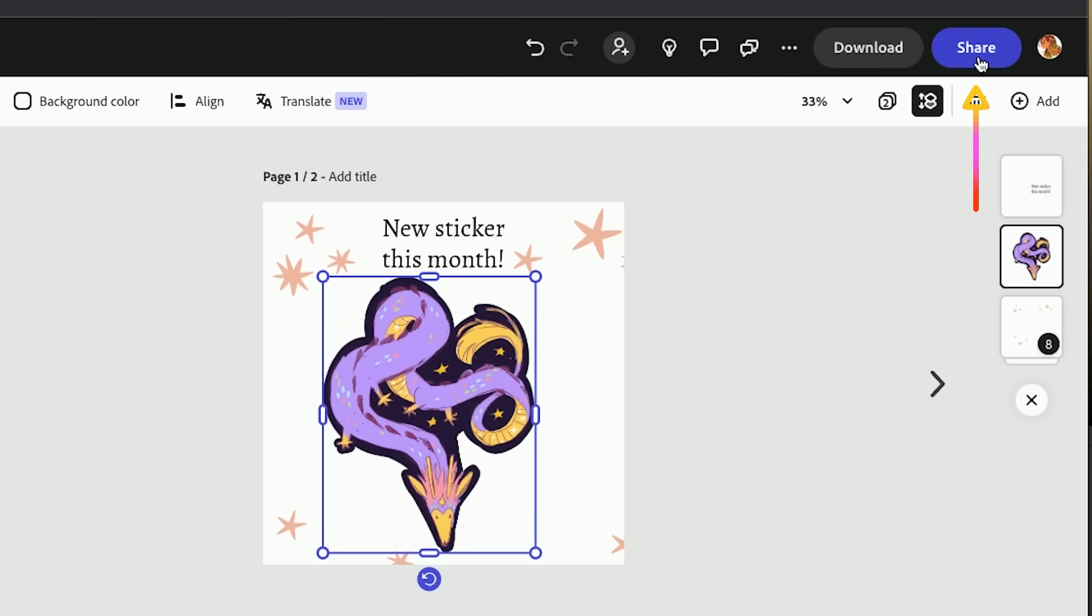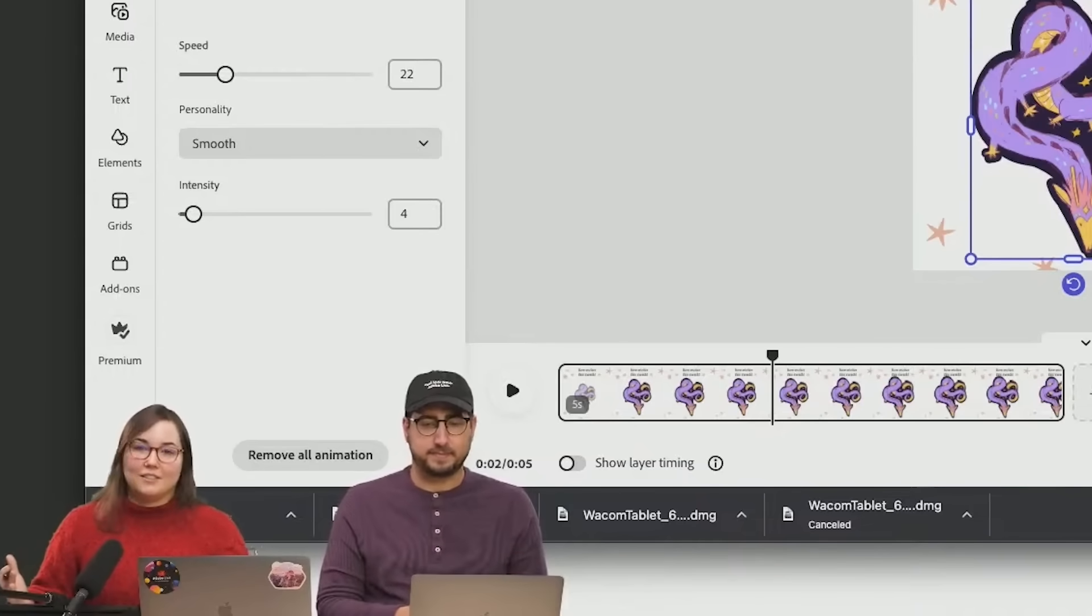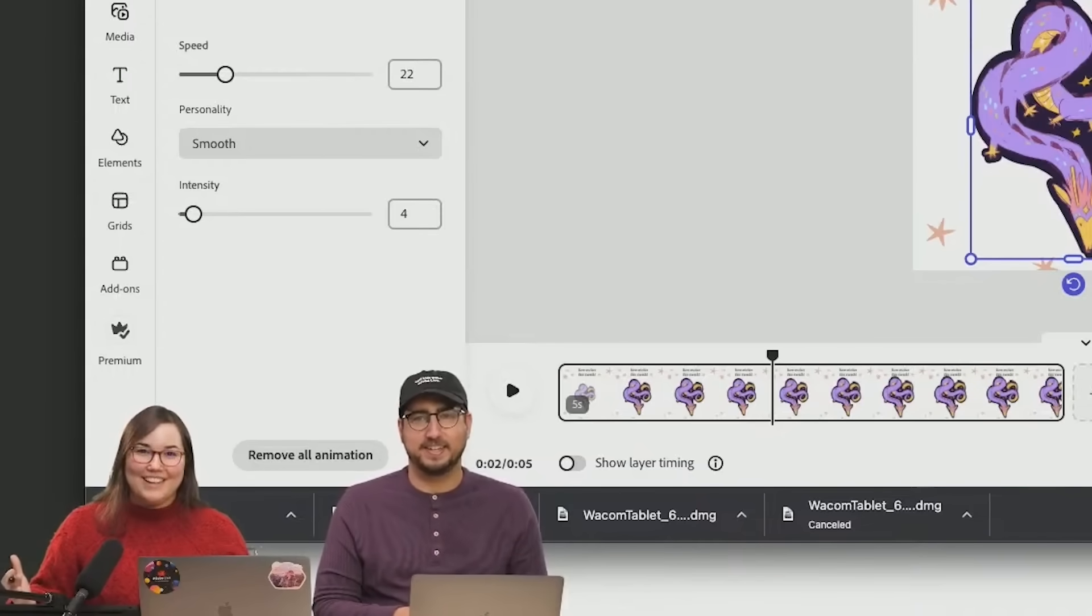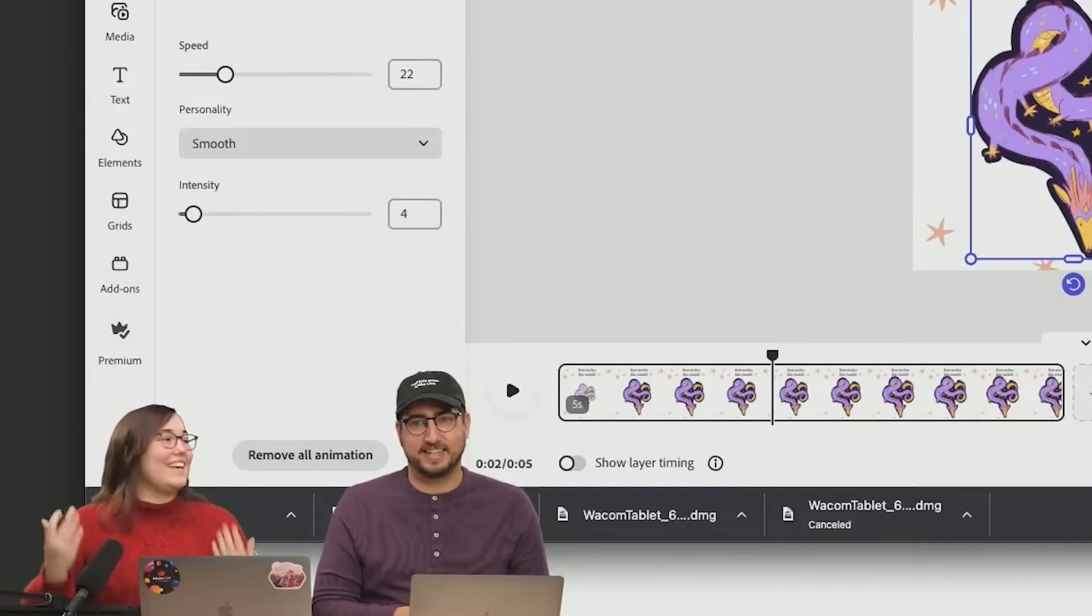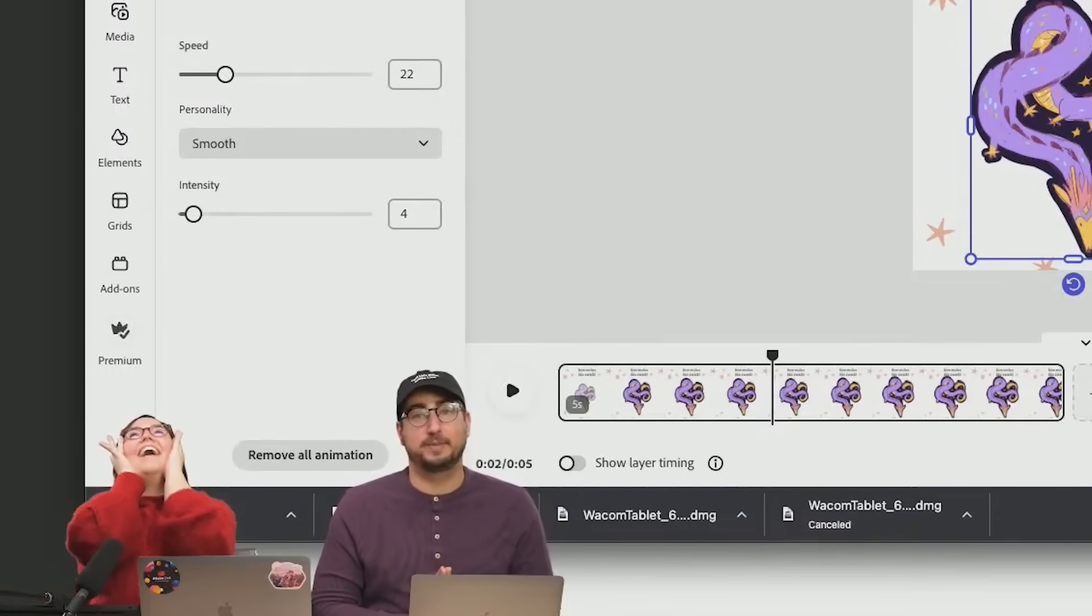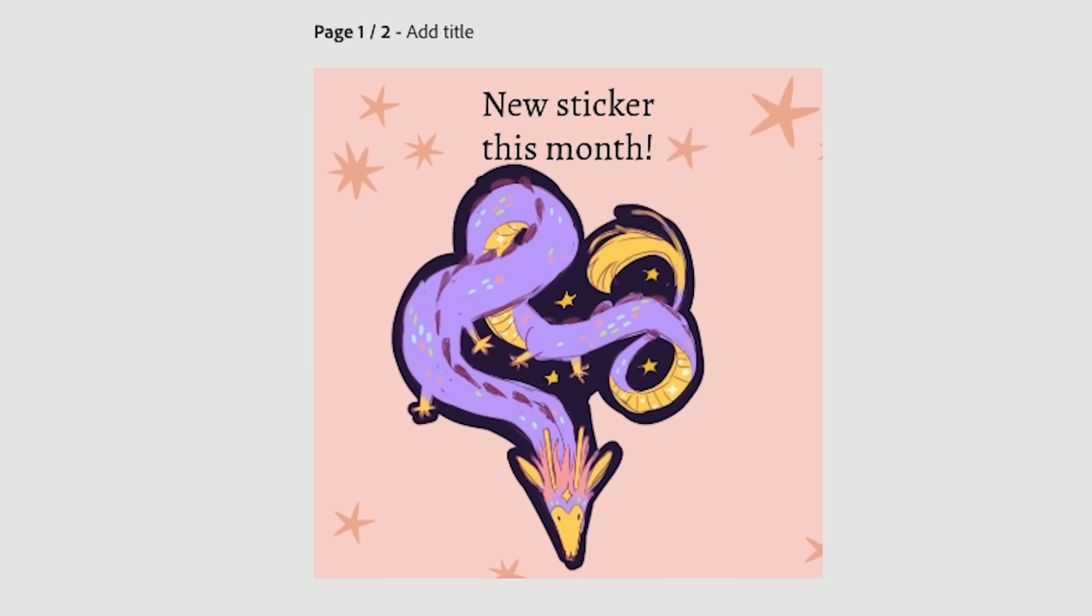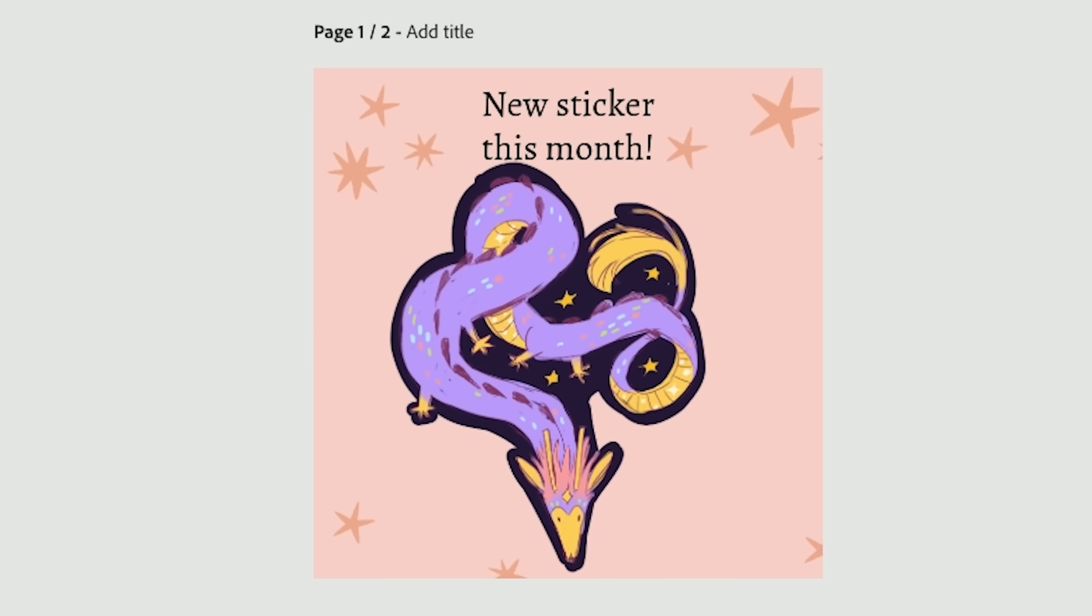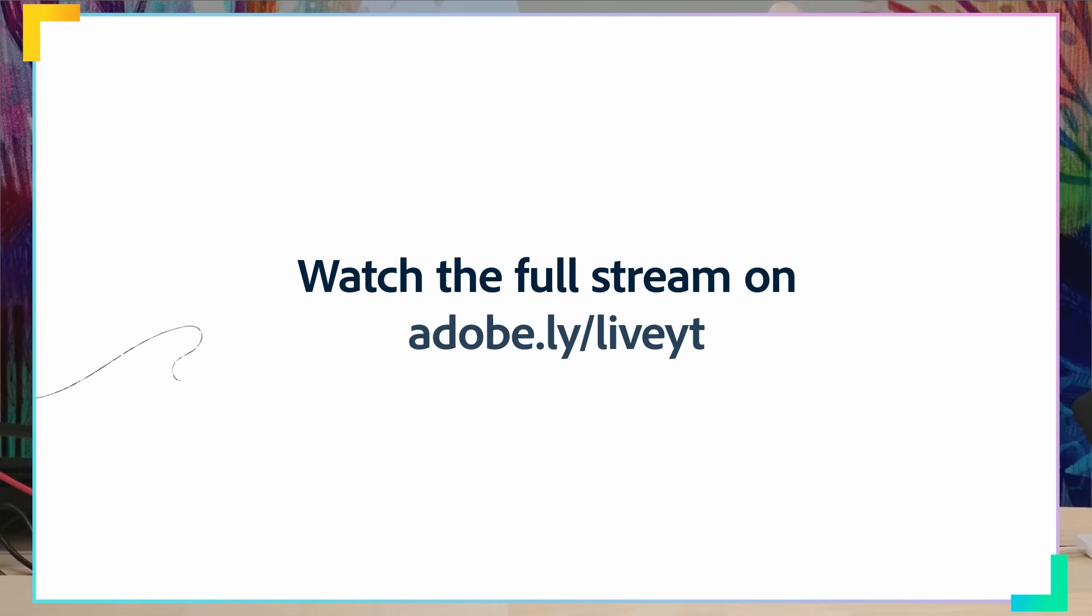There is a share button right at the top of the screen. You don't even have to exit this program to get it to your socials and you can schedule things. You can schedule it to post on its own, which is really cool. And now we have this awesome sticker of the month promo. Thanks so much for joining us. Bye everybody.